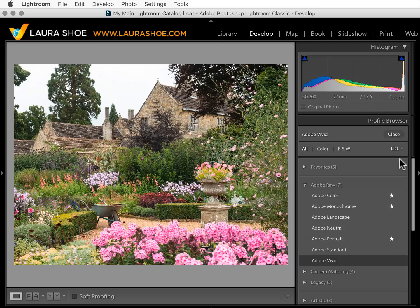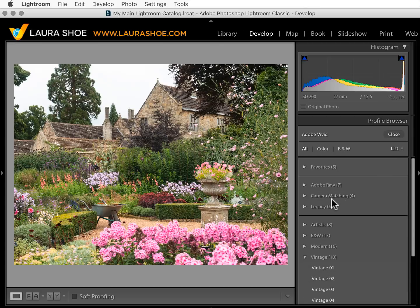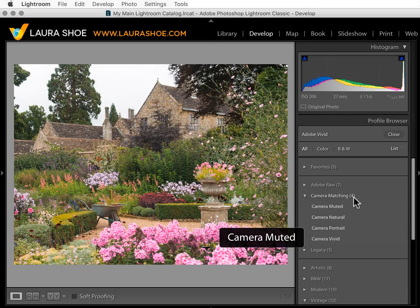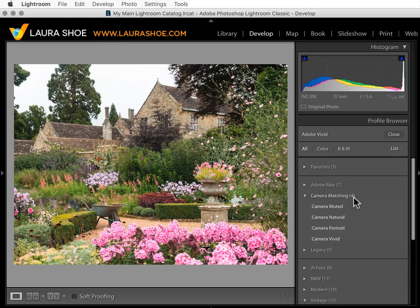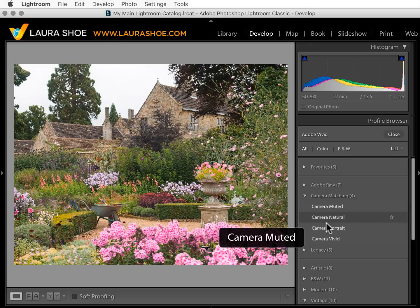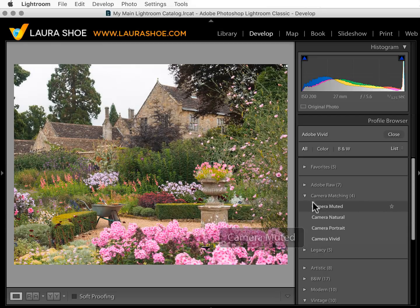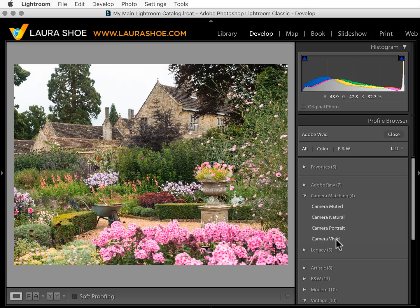Let's go back into the profile browser. We've had camera matching profiles previously in the camera calibration panel. These are camera make and model specific — they match your camera's picture styles, or whatever your camera manufacturer calls those. So these profiles are specific to the Olympus camera that this image was shot with. In-camera settings aren't applied to raw files, so these profiles let you achieve the look of some of those settings.